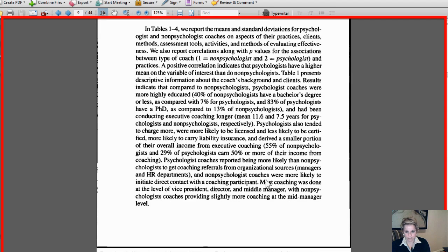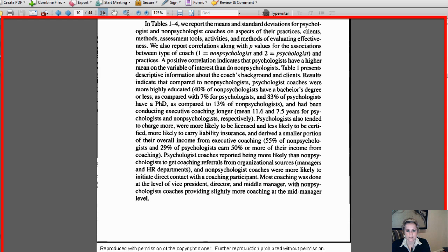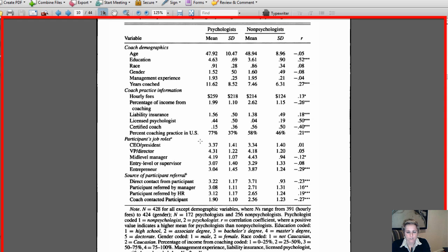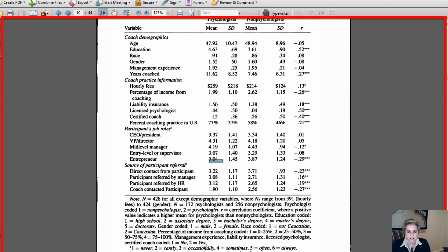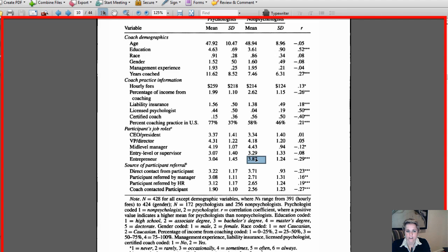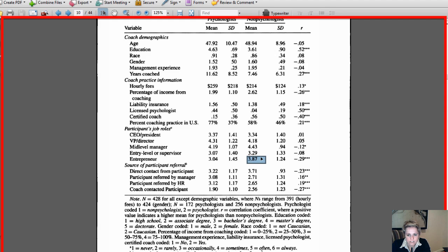If you look at these means again to look for differences, if you look, the entrepreneurs were coached by psychologists occasionally to sometimes, but really closer to occasionally than sometimes, versus non-psychologists. Non-psychologists were more apt to coach entrepreneurs than were psychologists. You can look and do comparisons here and make inferences.